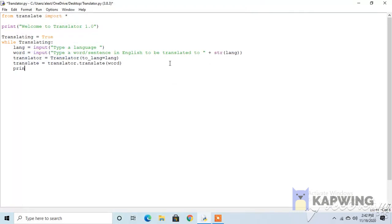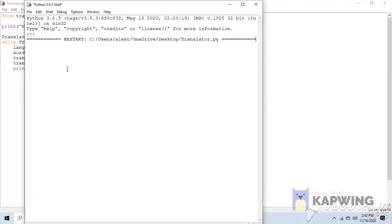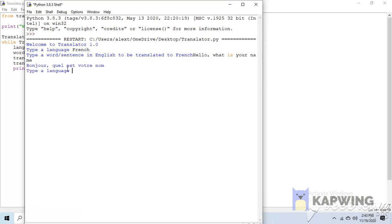So print translation, or translate actually, because print this variable. So translate, print translate, F5 run. Type a language, French again. Let's make it say what is your name, click enter, and then it says what is your name in French. You can see it repeats.